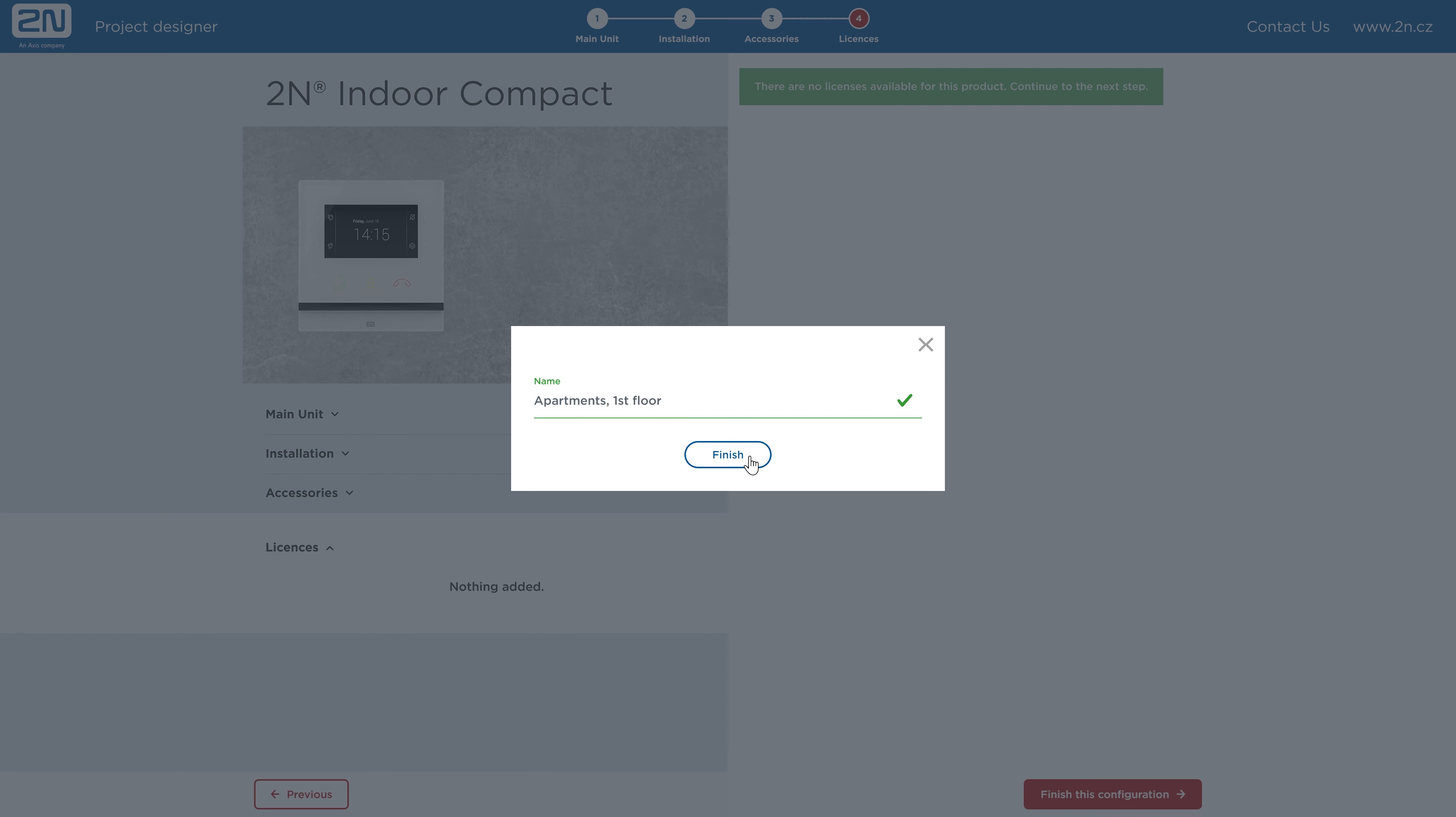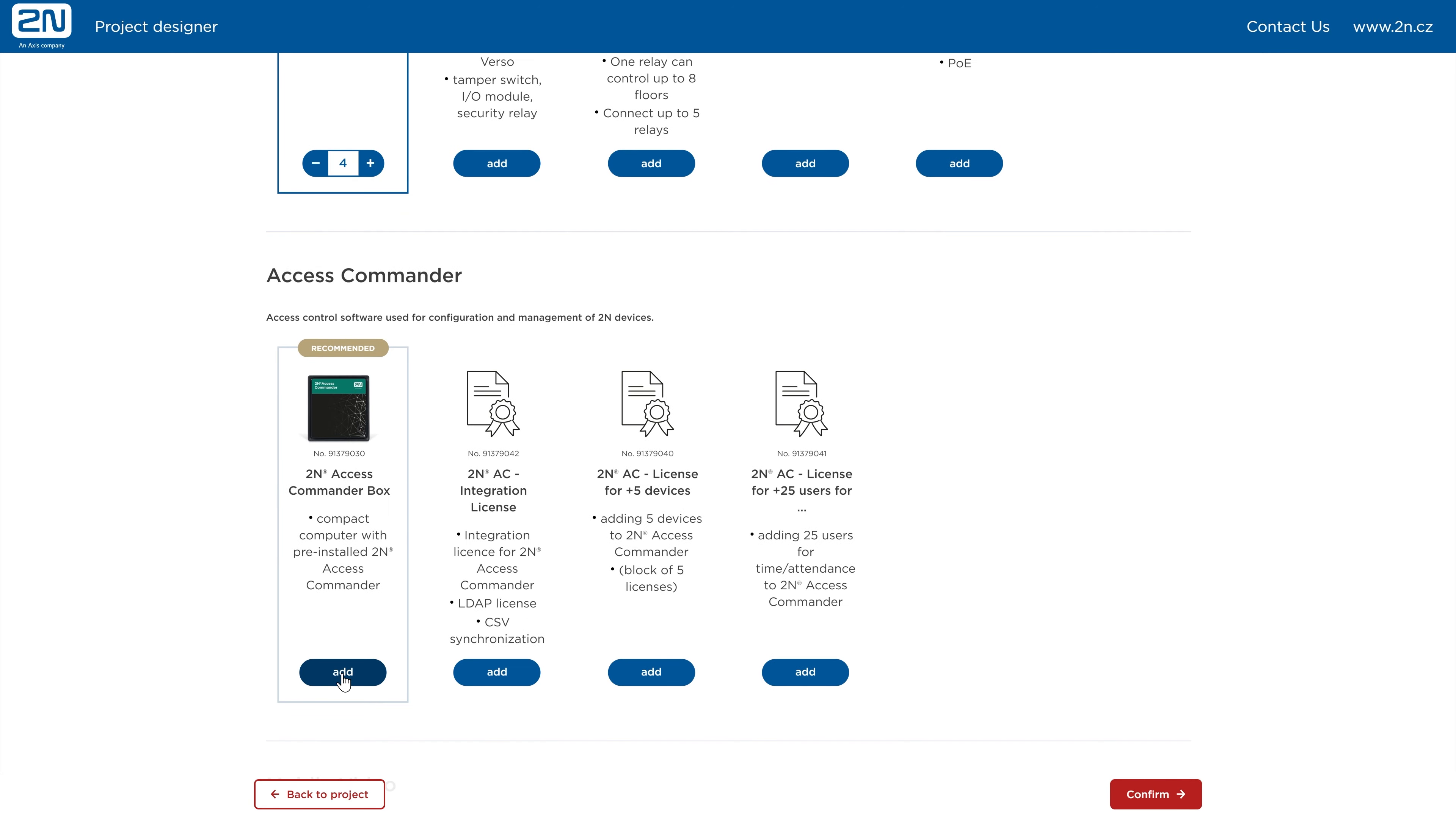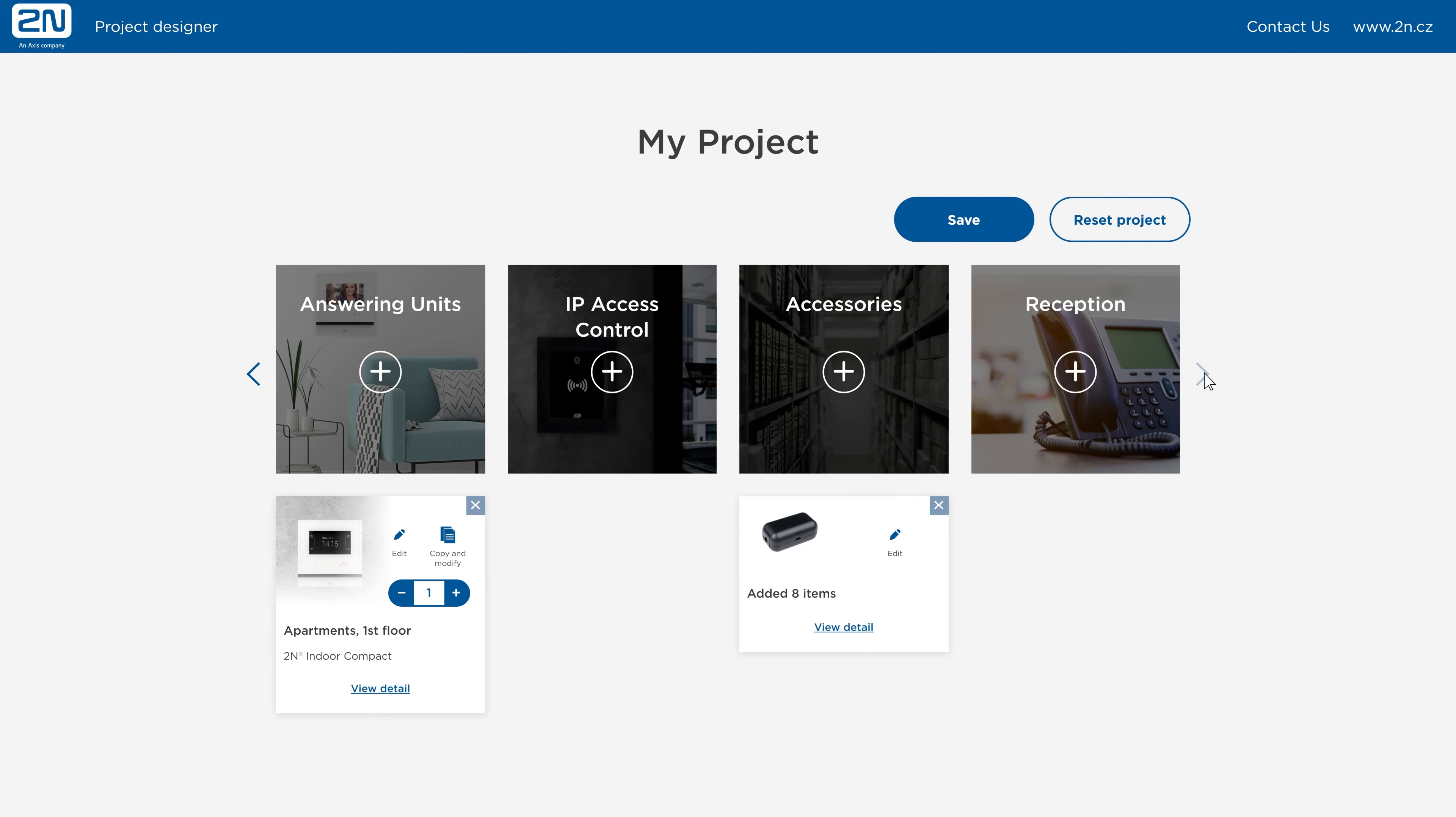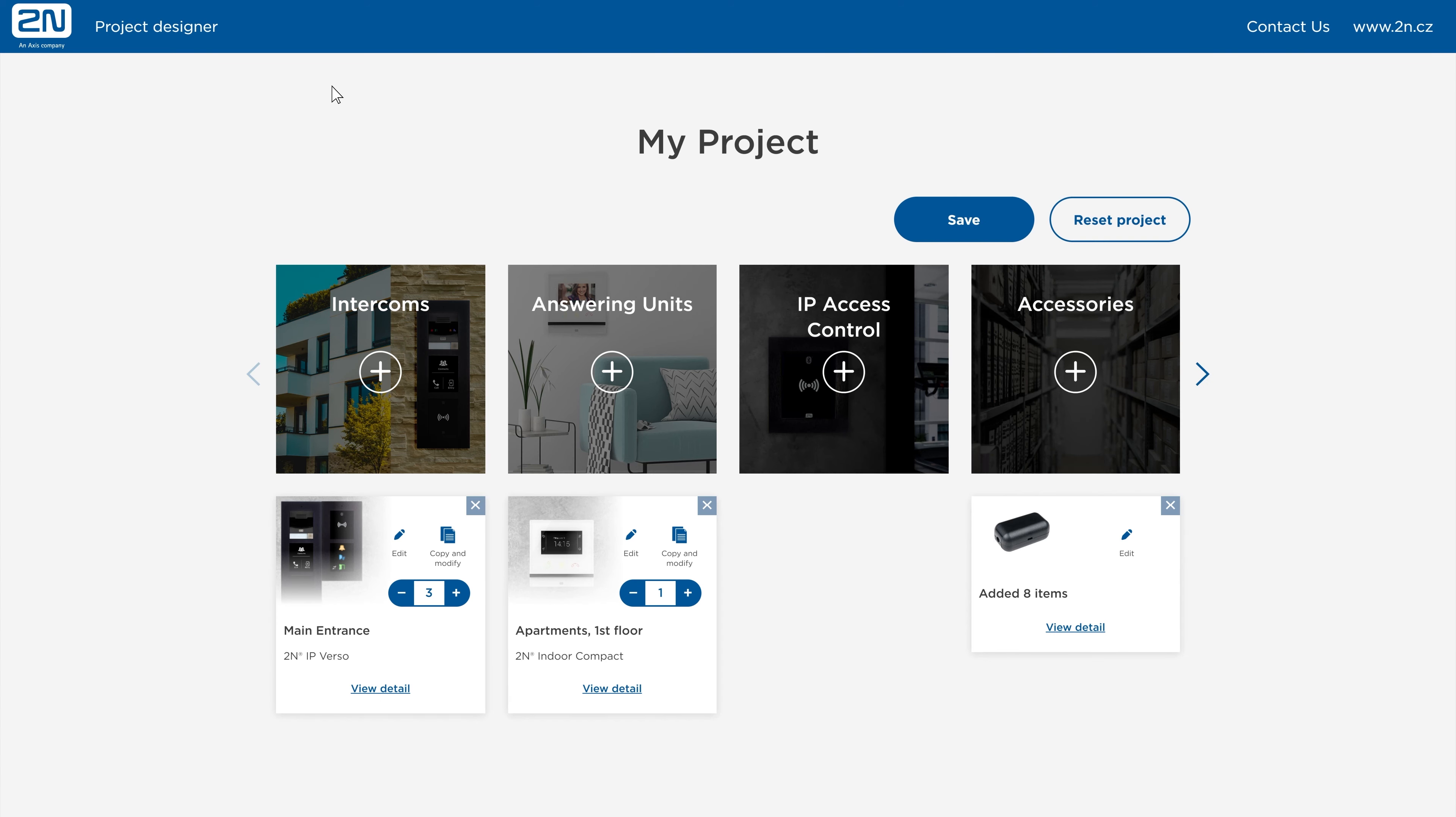If you'd like to add any other accessories to your project, just go to the accessories section on the dashboard of your project. Here you can add any accessory that you're missing. Confirm your selection and don't forget to add SIP telephones for the reception desk. Of course, you can also configure access units. We won't show it here in this video as the configuration is similar to the 2N IP Verso.